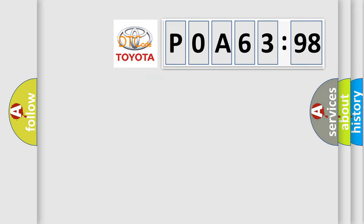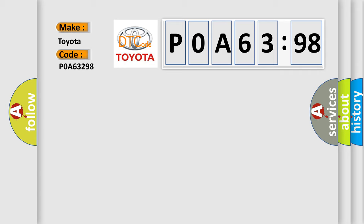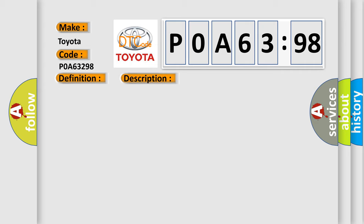So, what does the diagnostic trouble code POA-63298 interpret specifically for Toyota car manufacturers? The basic definition is wake up control. And now this is a short description of this DTC code: Check for the presence of BCM DTC B10E5.